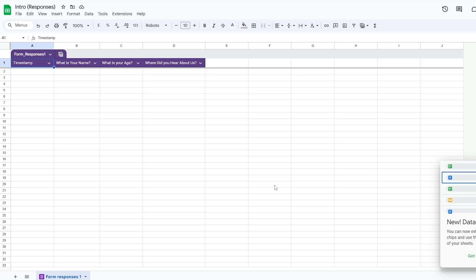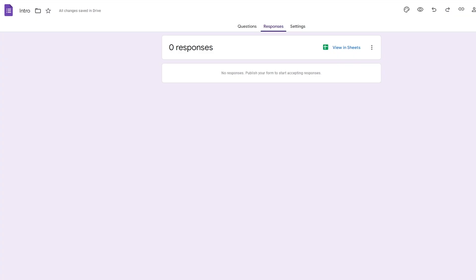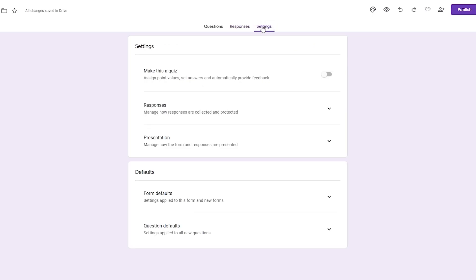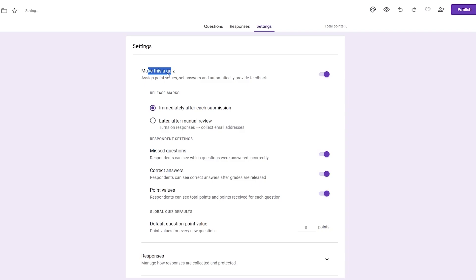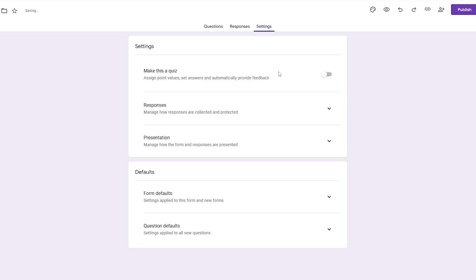It's pretty simple — when you create a form it will automatically ask you to connect it to a spreadsheet or Google Sheets. If you already have a form created and didn't link it, don't worry — you can just go into the form, go into Responses or Settings, and link it from there. In Settings you can also make this a quiz and assign point values, but since this is just a simple form we're good.